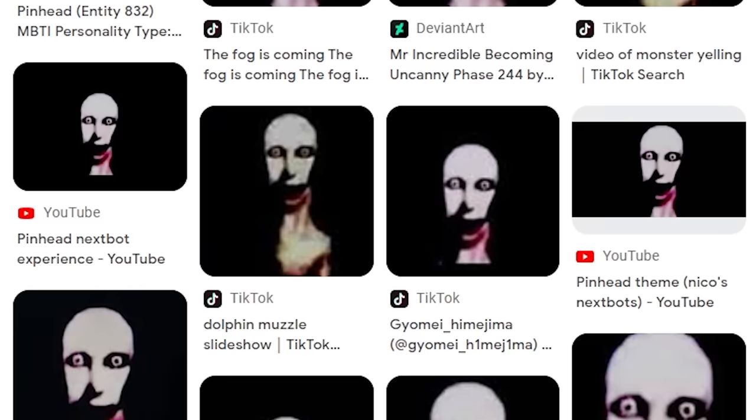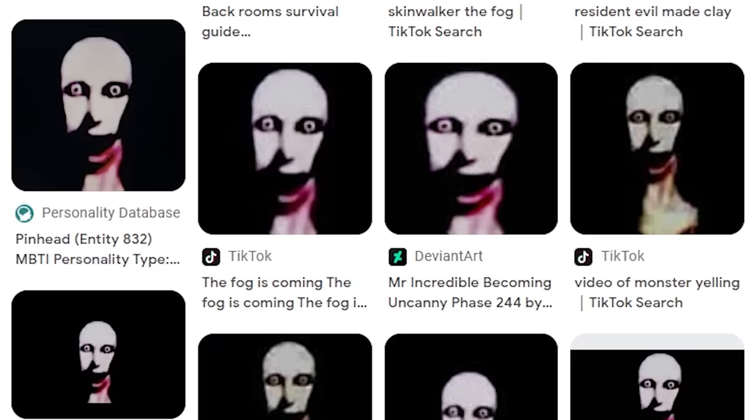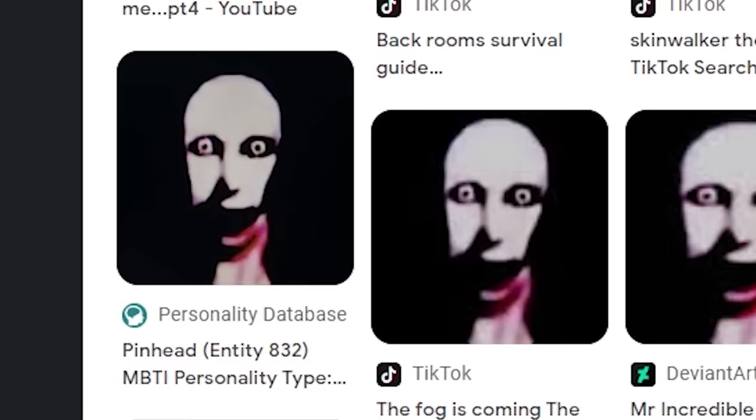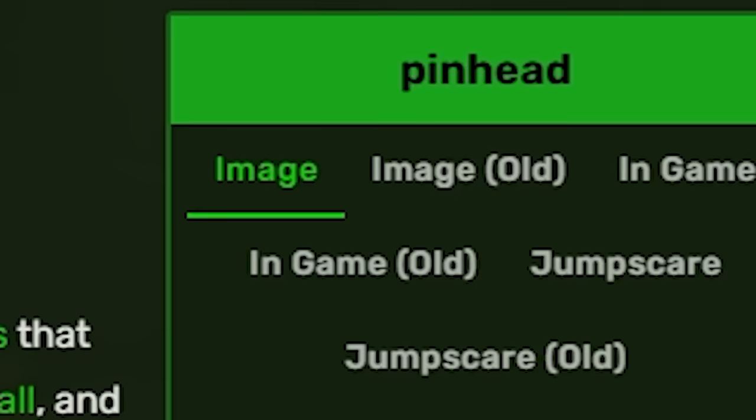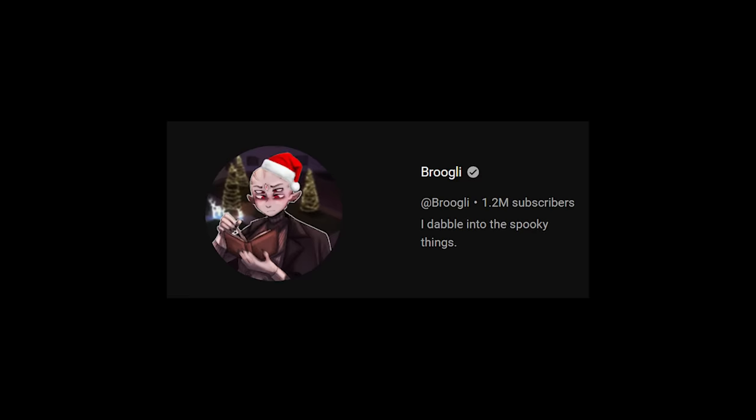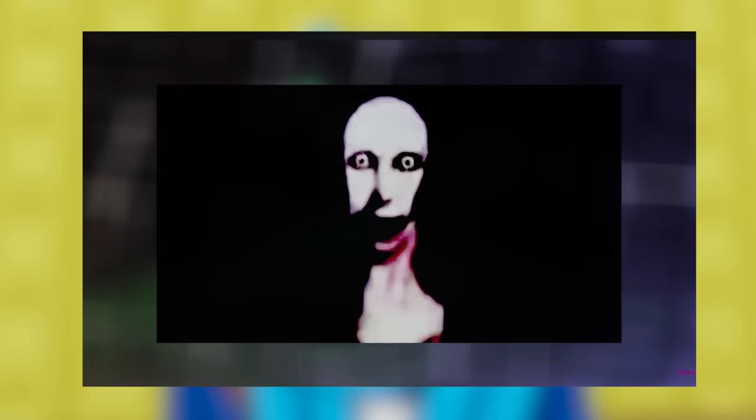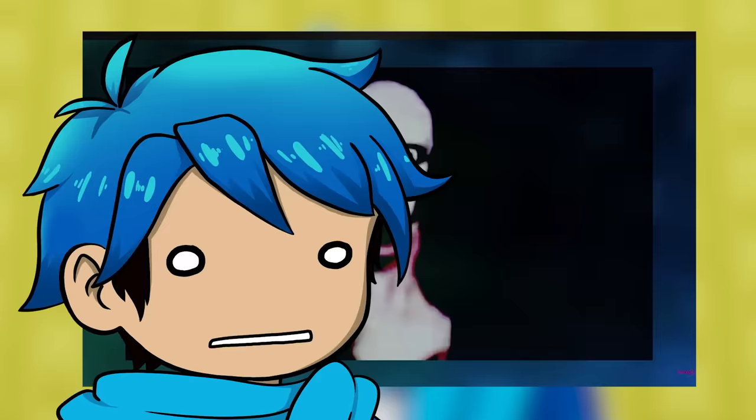And I pretty much found out that he's an entity from the backrooms known as 832, otherwise known as Pinhead, was made by this YouTuber known as Brugly. I want to talk to you about a backrooms entity that I just came up with, called entity 832. And he's also a creature in Nico's Next Bots.